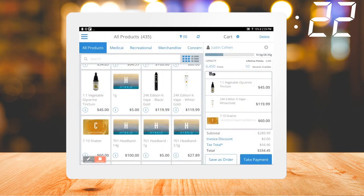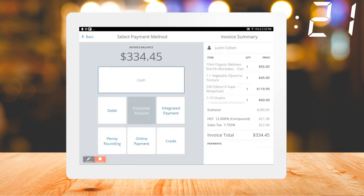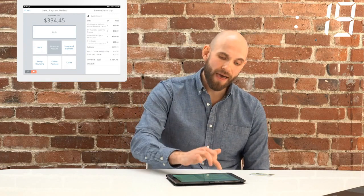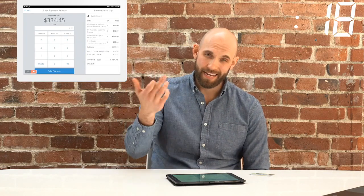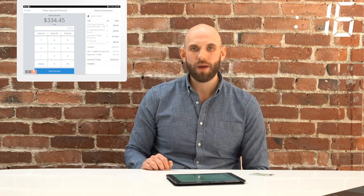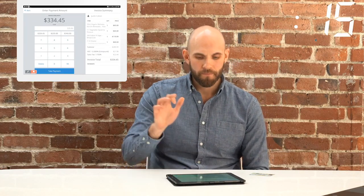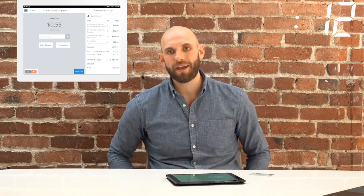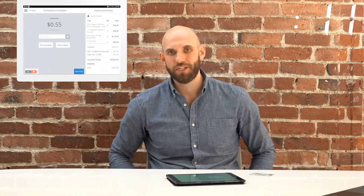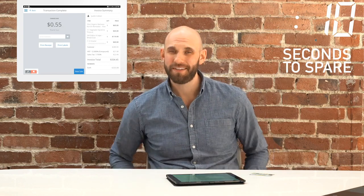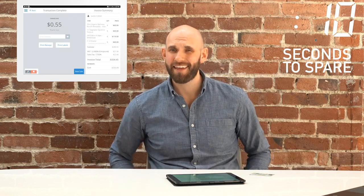I'm ready to go — take payment. Cash is king, I'm going to round up, there's my change due, and of course I can print out all my compliance information before I walk out the door. I hope that was easy enough — stoner friendly, I think.